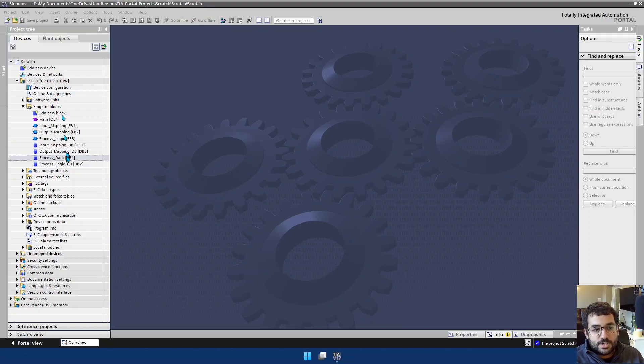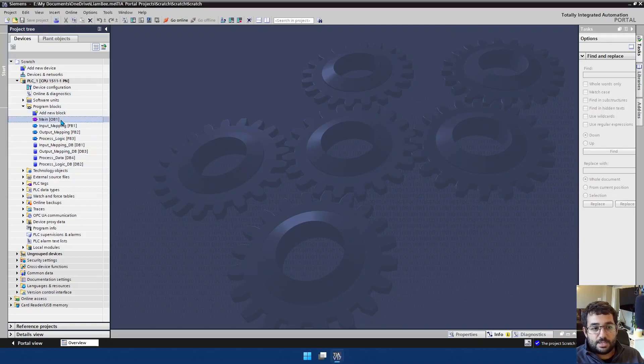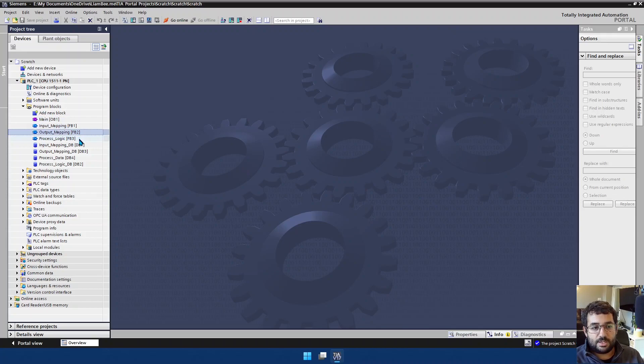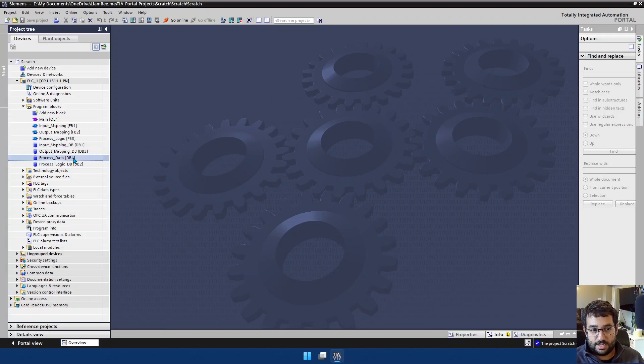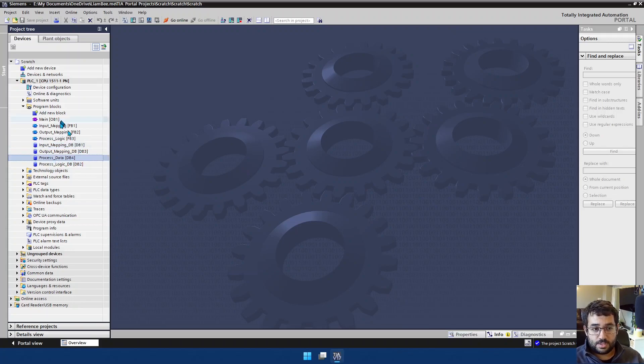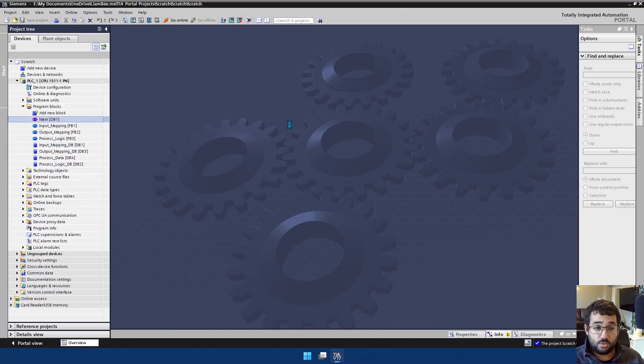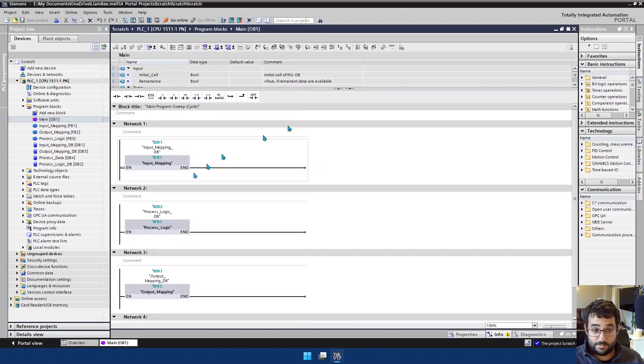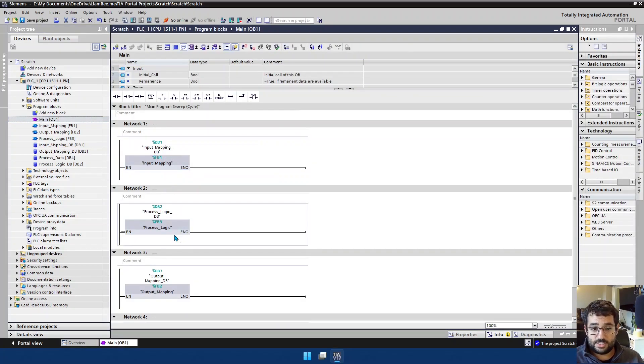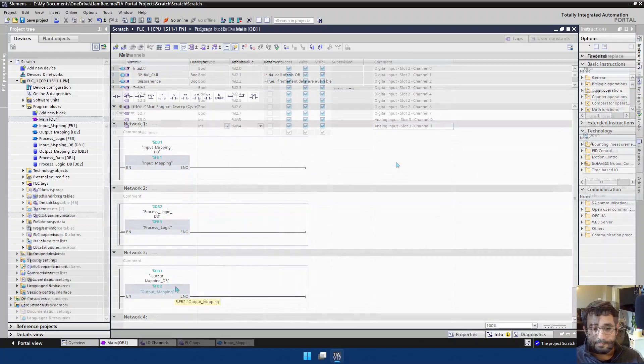So in my project tree here, you can see that I have my main OB1, input mapping, output mapping, and my process logic. And I also have some instance DBs for the actual function blocks and a process data global DB here. So if I go ahead and open main, let's have a look at the call order, which should be pretty simple to work out. It should go input mapping, process logic, and output mapping.